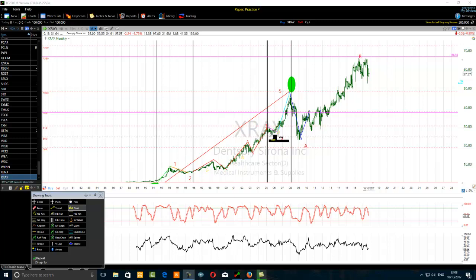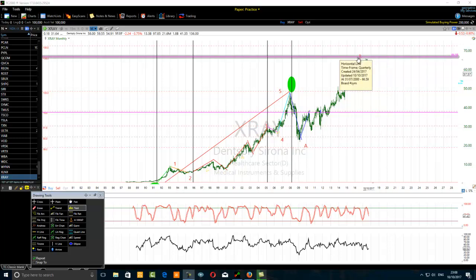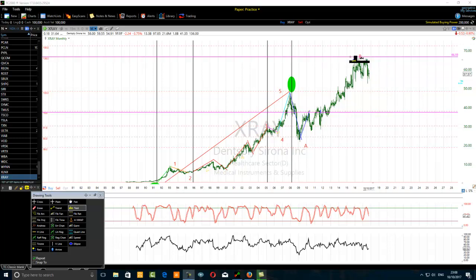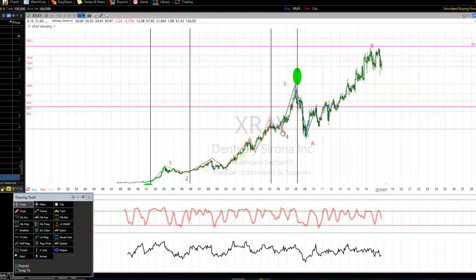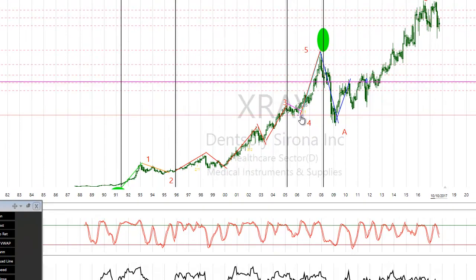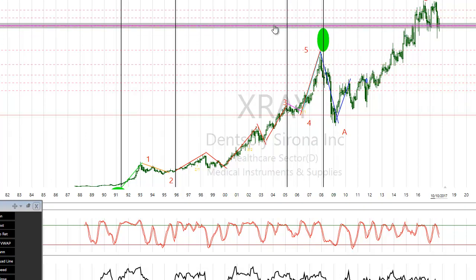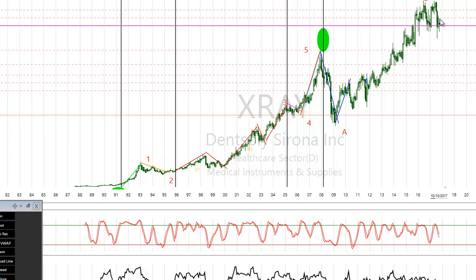We can use either the Fibonacci extension of the fifth wave — at the 138.2% level — or we can apply the Fibonacci extension to the whole multi-wave and highlight the 138.2% Fibonacci extension level of the whole multi-wave. As I've done today, I applied the Fibonacci extension to the whole multi-wave and highlighted the 138.2% level. But we can also apply it only to the fifth wave and highlight the 138.2% level there.